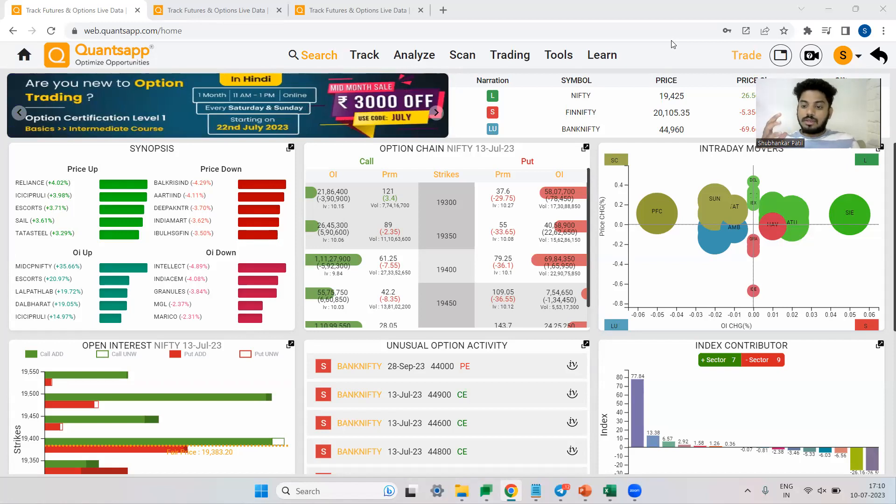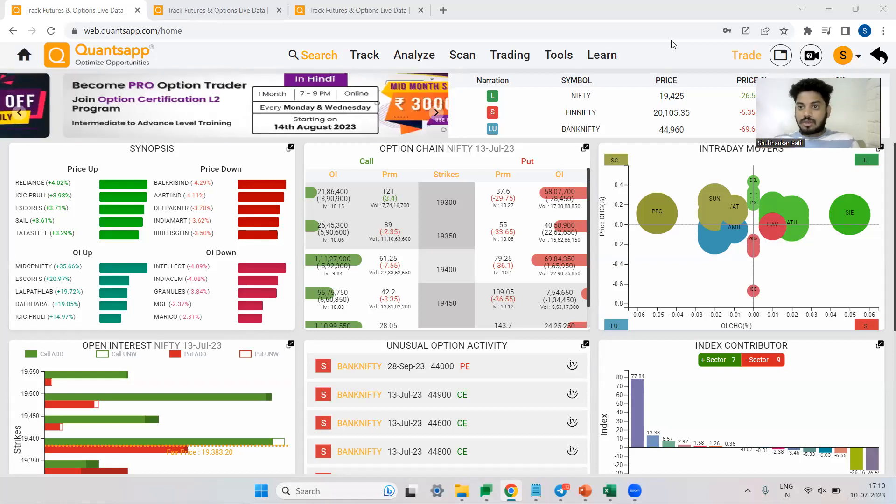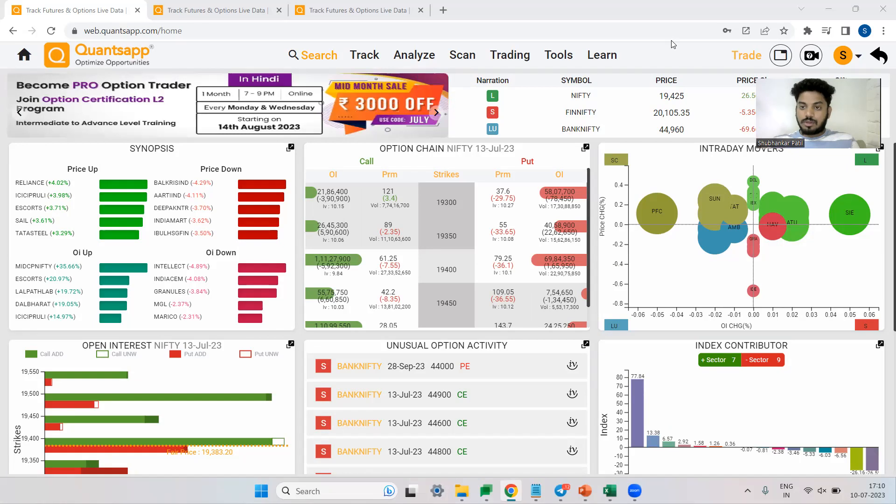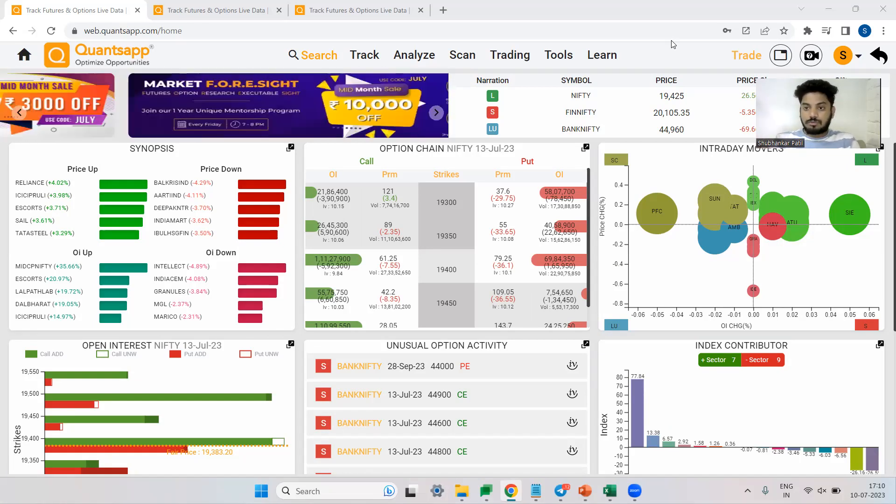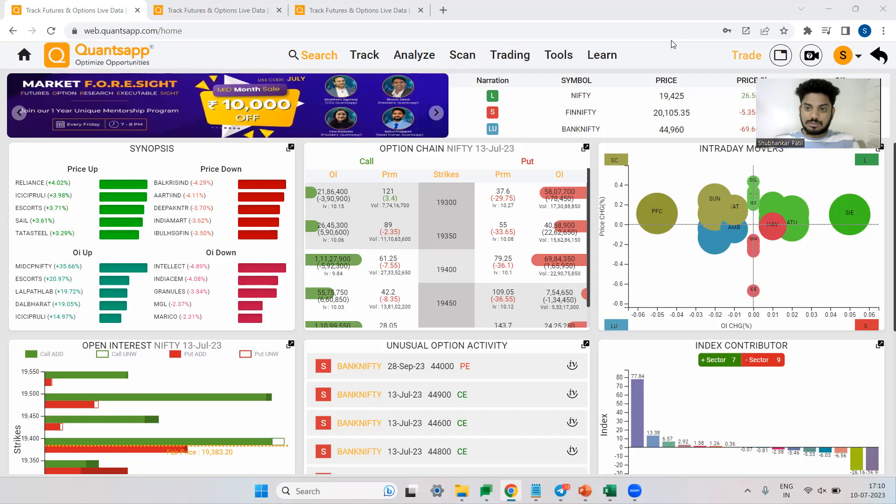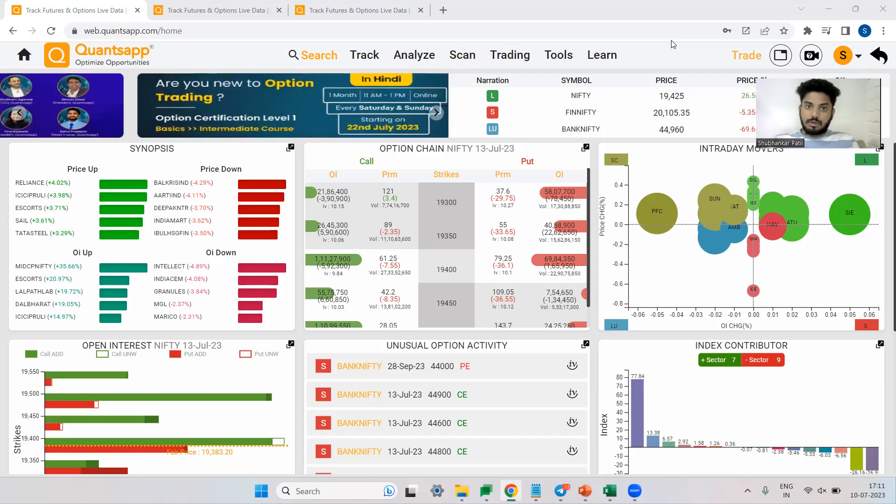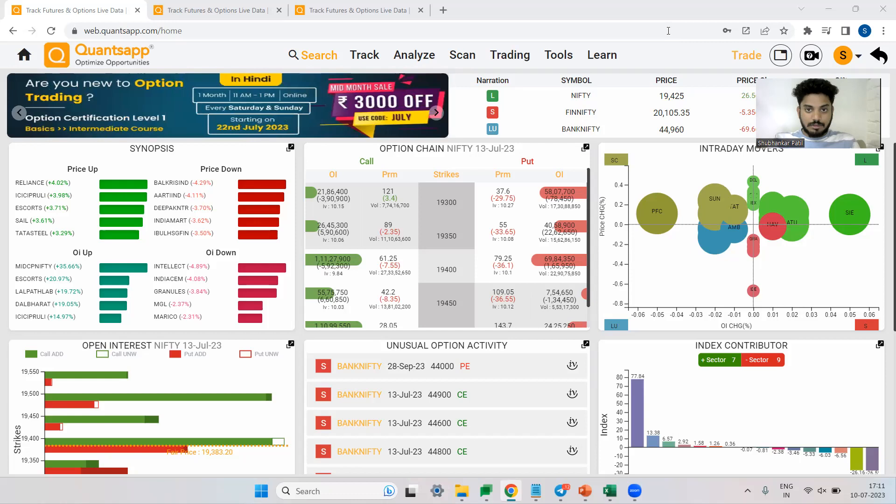So to start off with, whenever you are talking about long call and whenever you want to deploy a long call, first thing you need to make sure is the direction. Long call will make you money only if the market goes up.